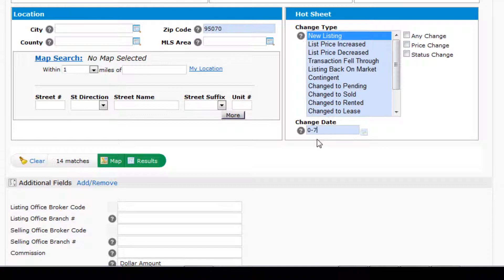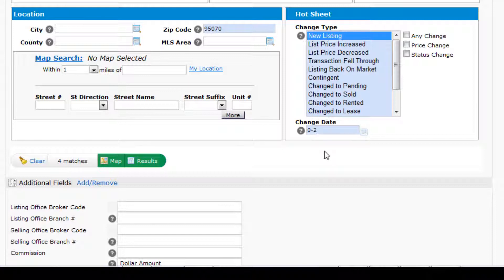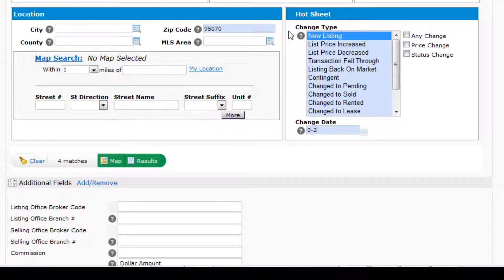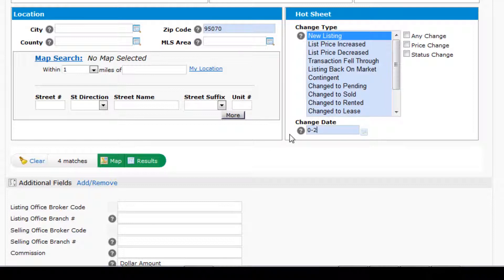You can choose any date frame simply by starting with the 0 and then indicating the number of days you want to go back. And as we can see down here in the Matches area, in the lower left-hand corner of the screen, there are four matches that meet this criteria. Any new listing in zip code 95070 going back two days.